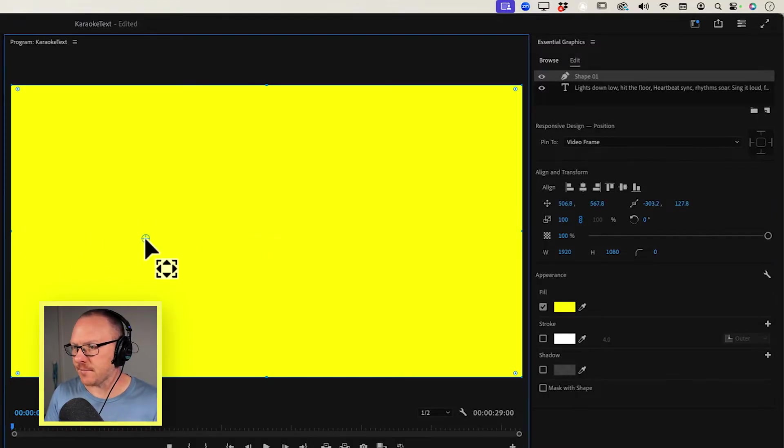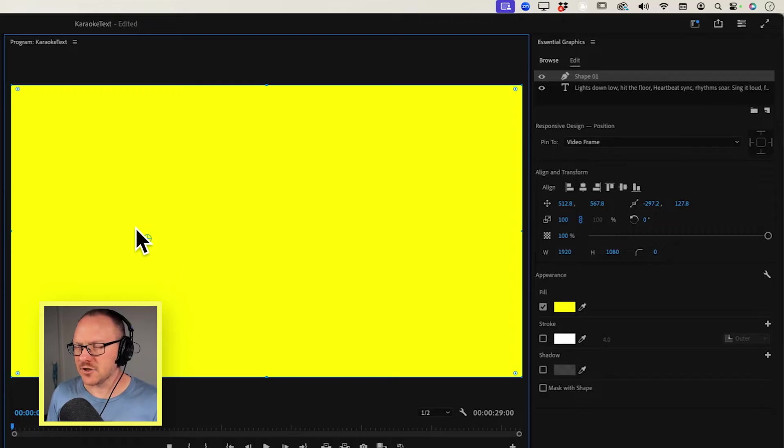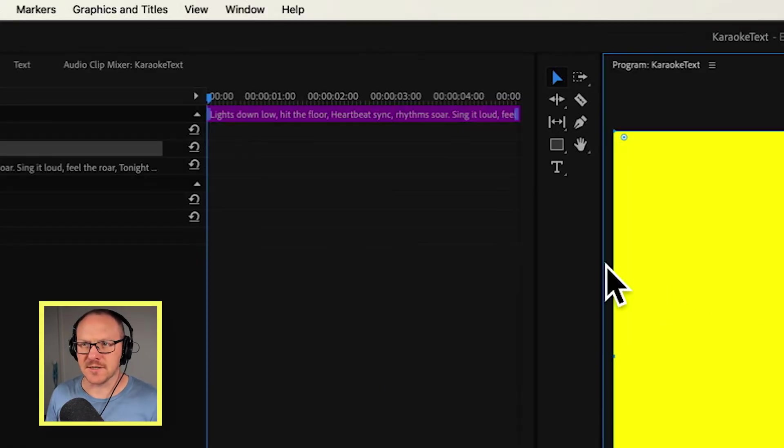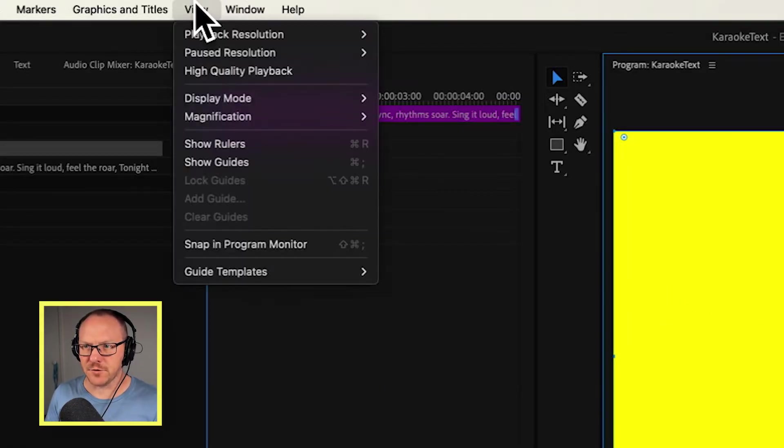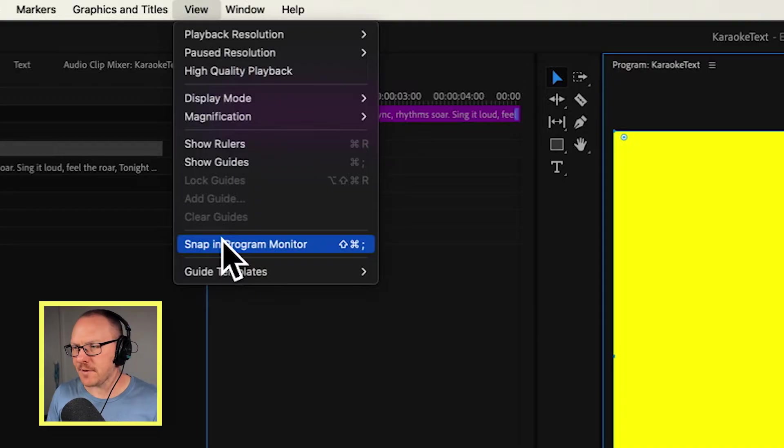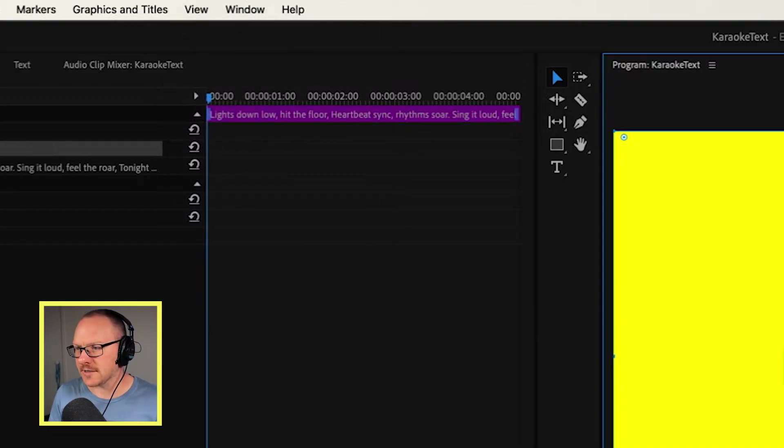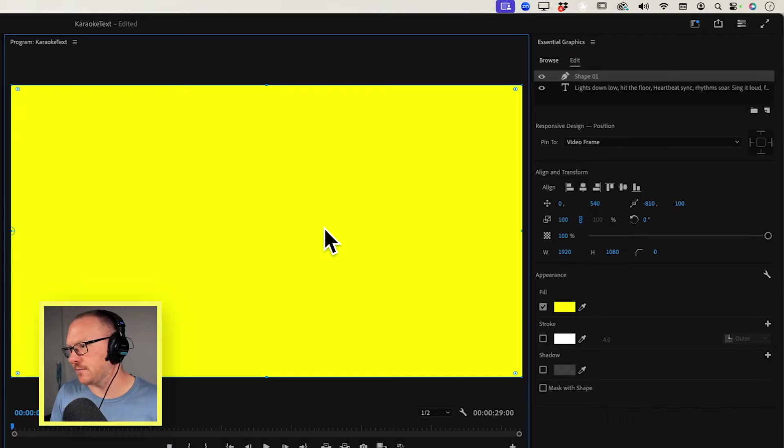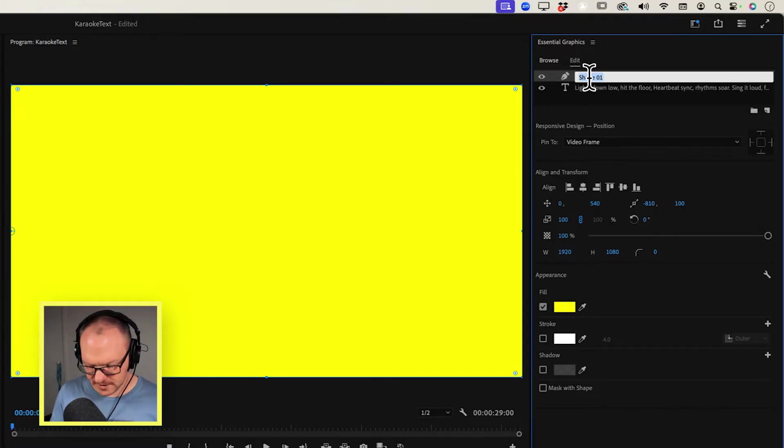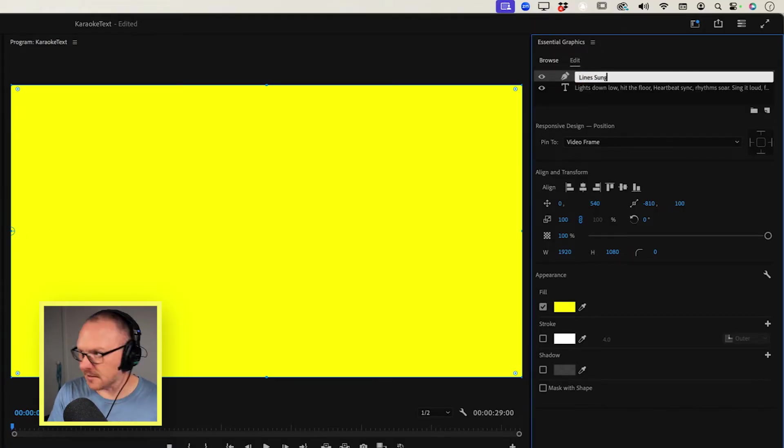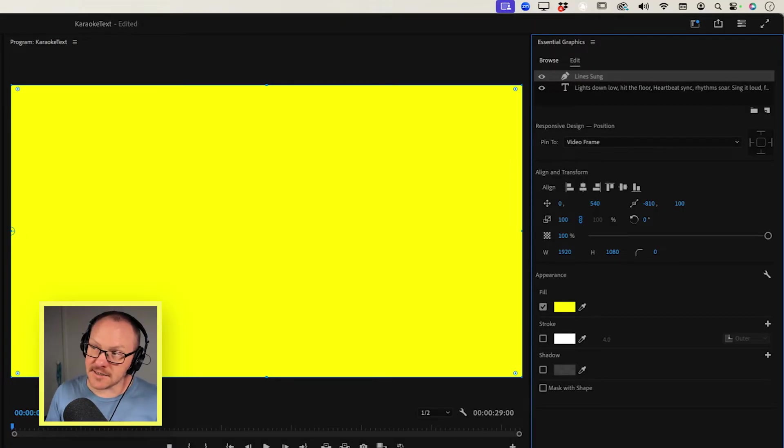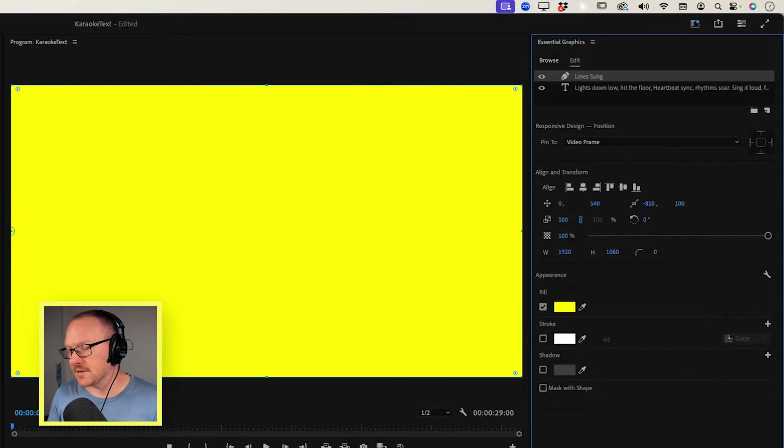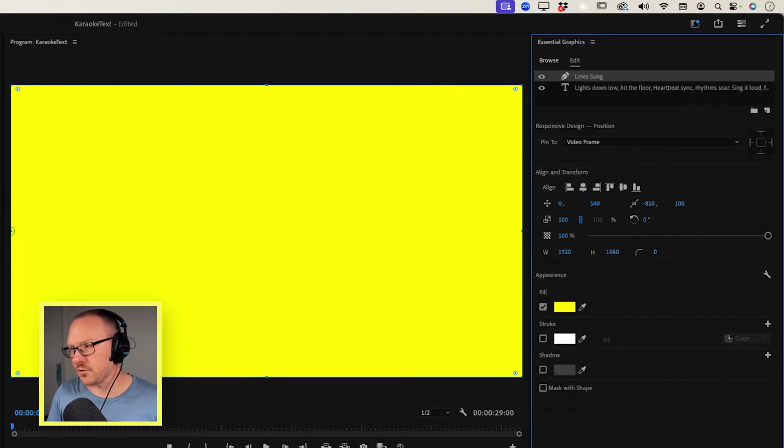Now, I don't have snapping turned on at the moment, and just to be accurate, I want this to snap. So I'm going to go over to my View menu and choose Snap in Program Monitor. Then when I drag this over to the left, it should snap into place like that. And I'm going to call this Lines Sung, and then the next thing I want to create is another box that looks exactly like this, but it's called Word Sung.